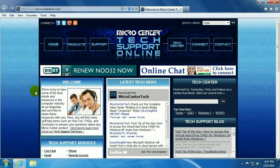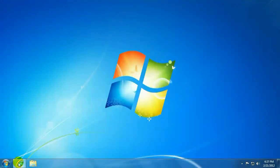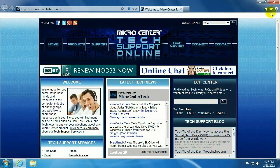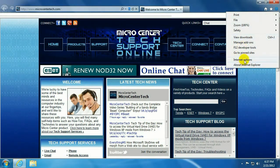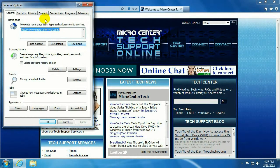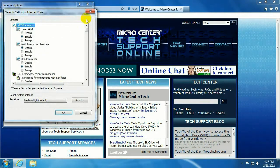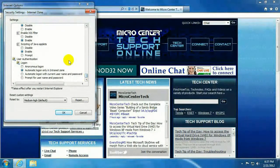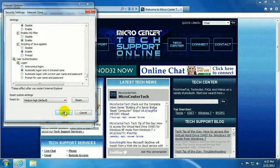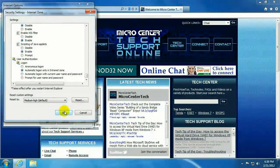OK. And to make sure that goes through, we'll exit out and start up a new Internet Explorer window and go check those settings. And you can see that the scripting of Java applets is now enabled on your browser. If you have any more questions or need any more help with anything, feel free to visit us at www.microcentertech.com.